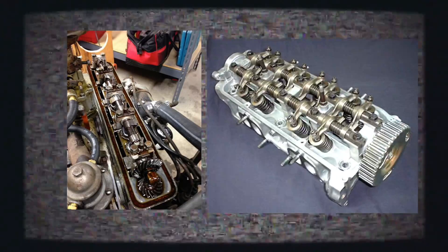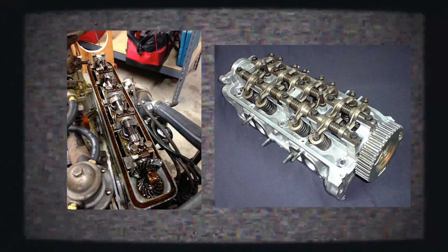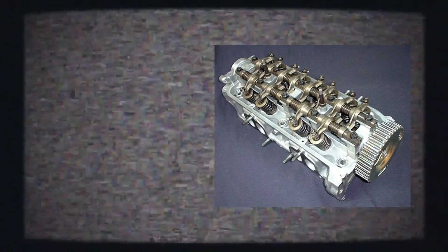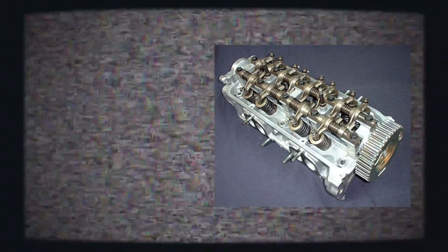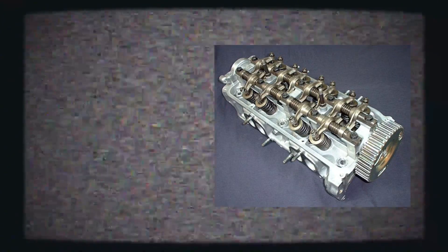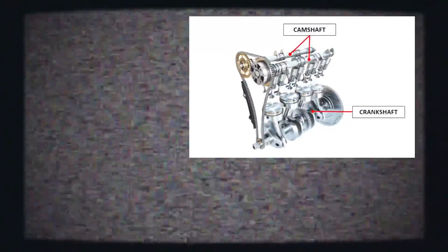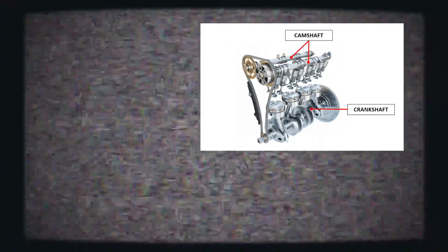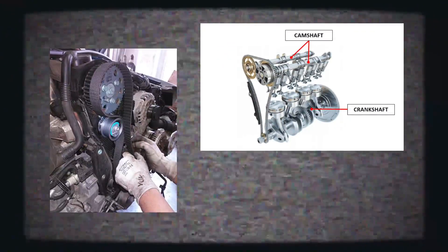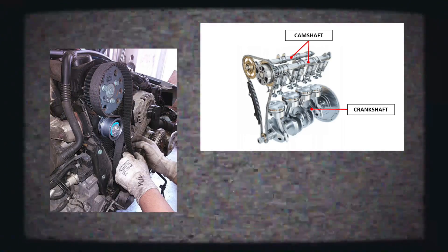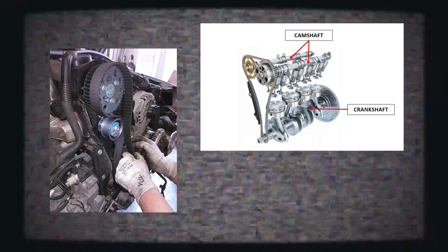The camshaft can be located in the engine block, or depending upon the engine design, it could be in the cylinder heads. Some engines have a single camshaft, while others have a dual overhead camshaft. Often, the camshaft is connected to the crankshaft through a timing chain or a timing belt. Timing is crucial because the camshaft takes the rotary motion of the crankshaft and converts it into up and down movements.